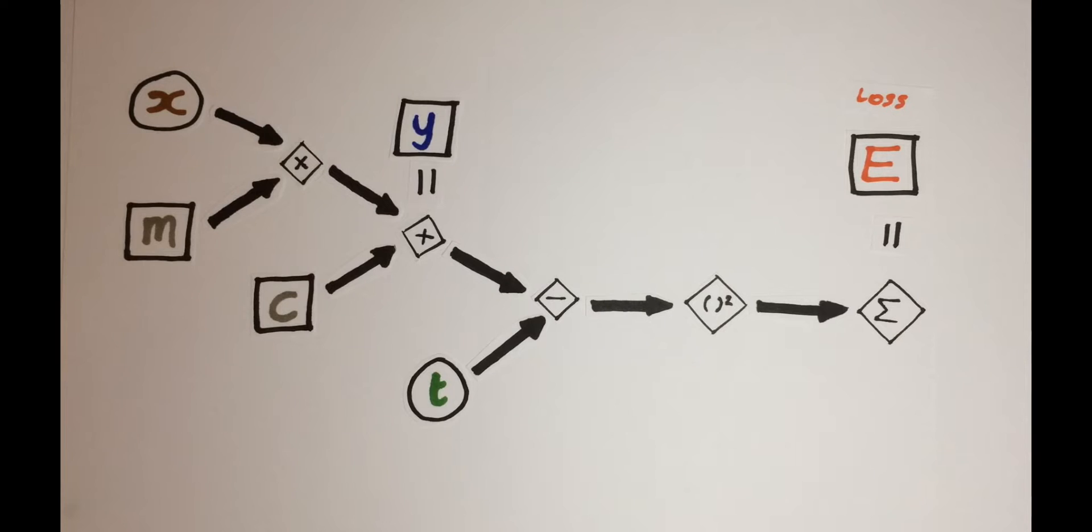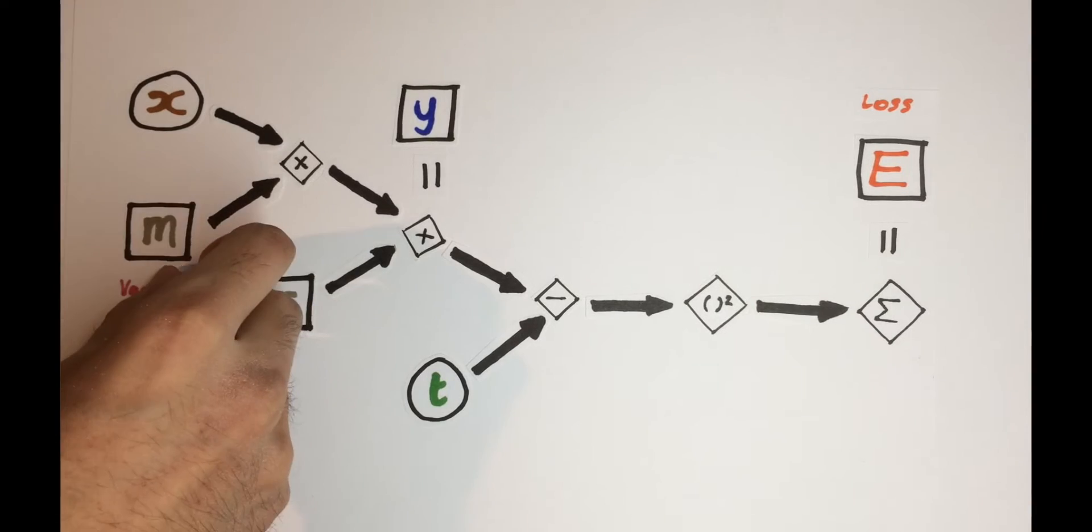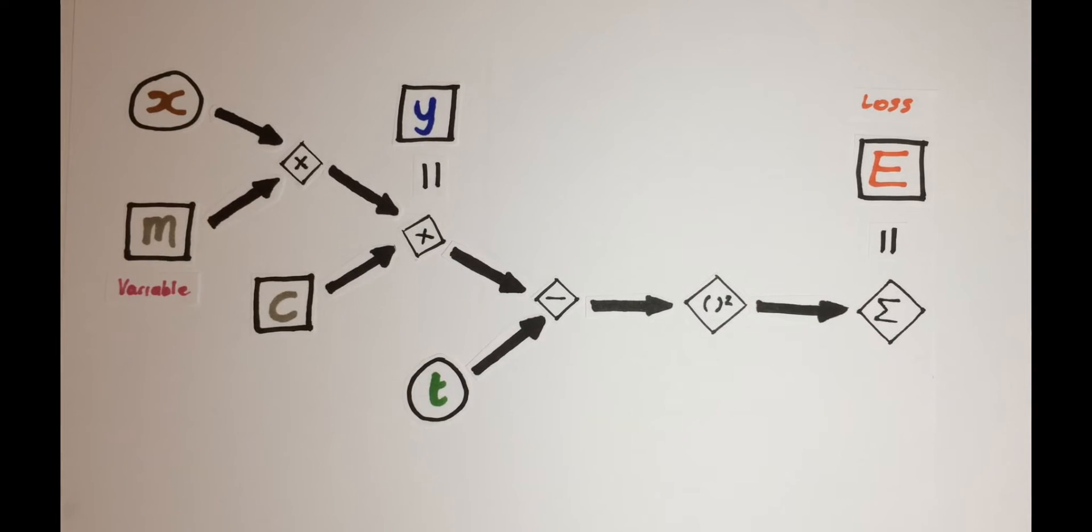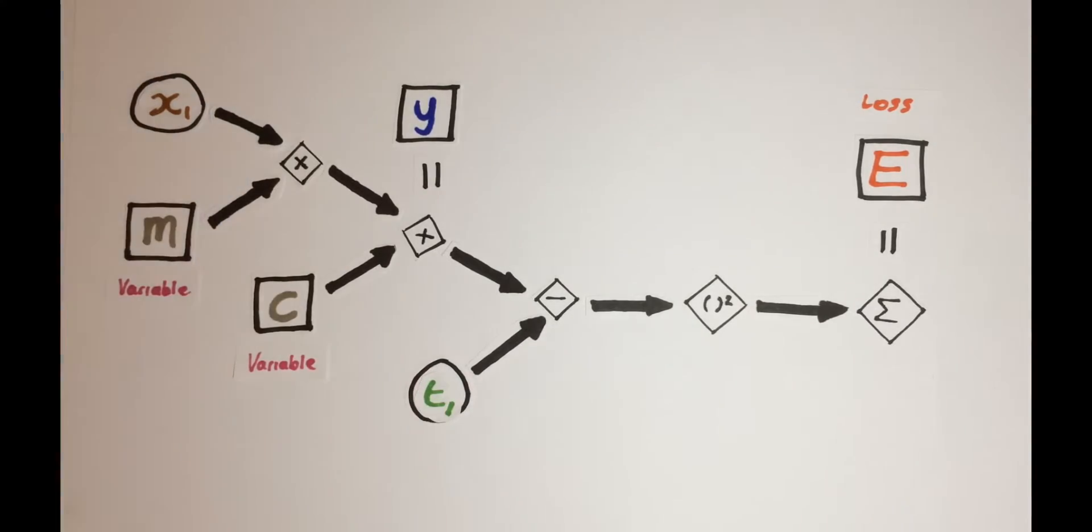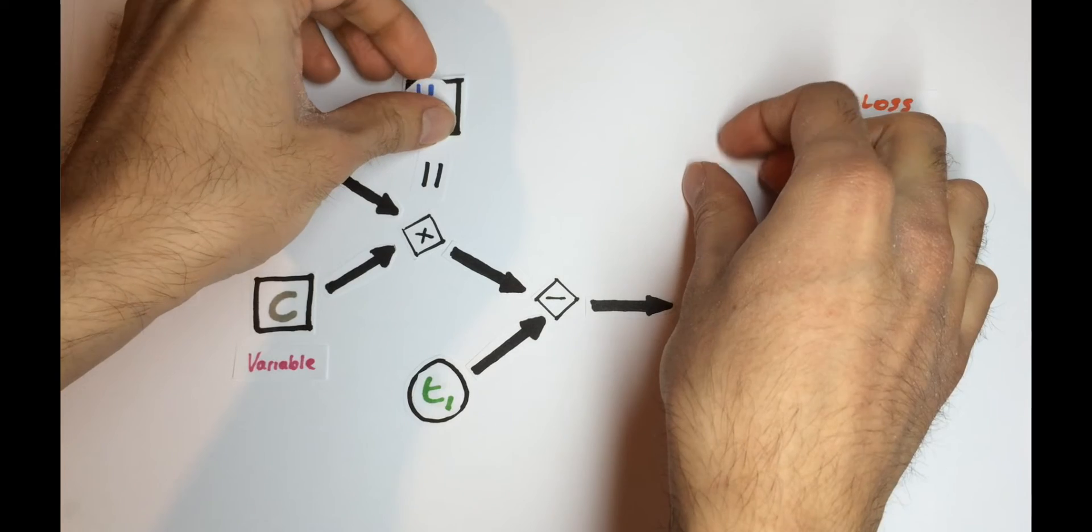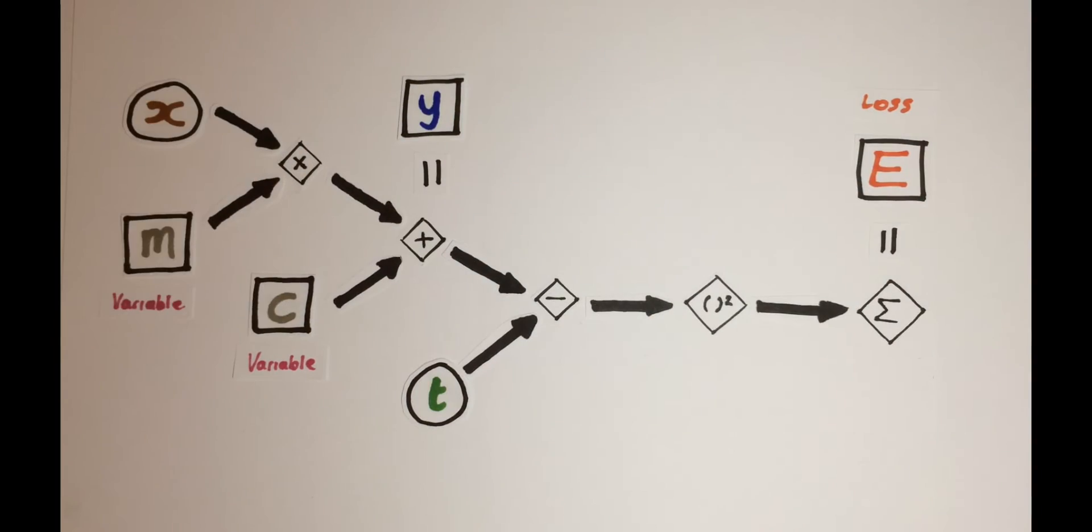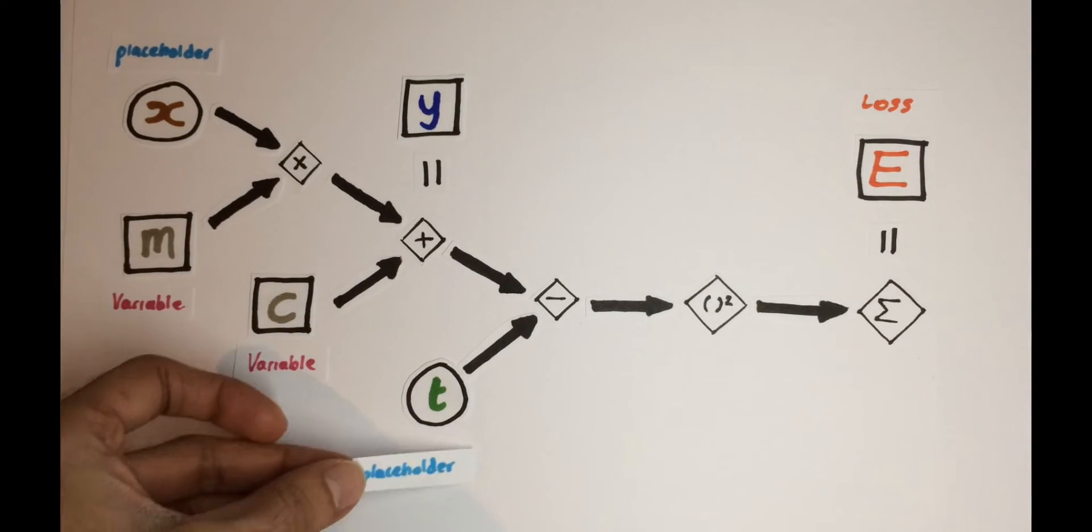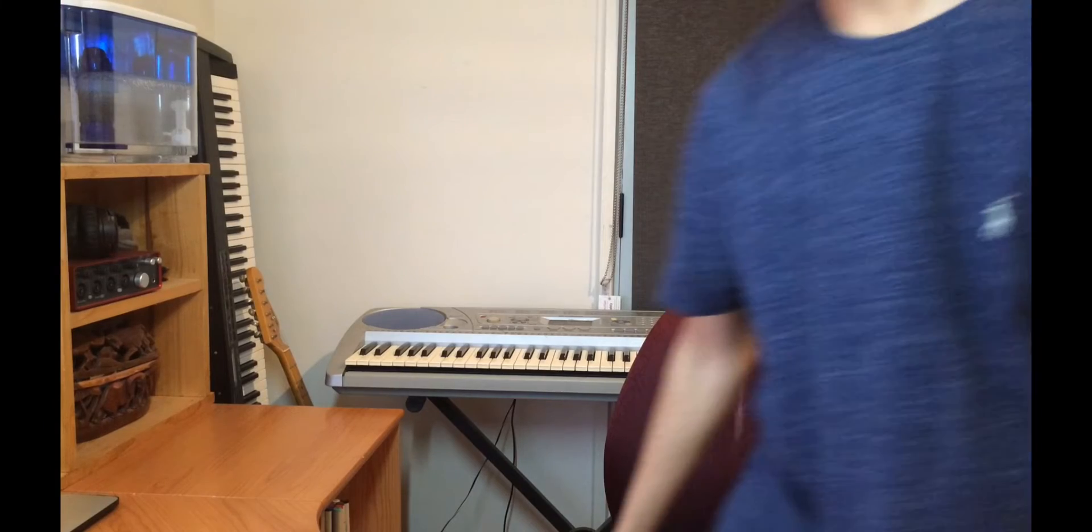So when calculating the error, we need the values of all the leaf nodes, which are x, m, c, and t. Now, m and c are internal parameters of the graph, whose values we don't update directly, but are instead learned as the graph is being trained. But on the other hand, x and t represent our actual data points, which we need to feed into the network. So these are called placeholders in TensorFlow.